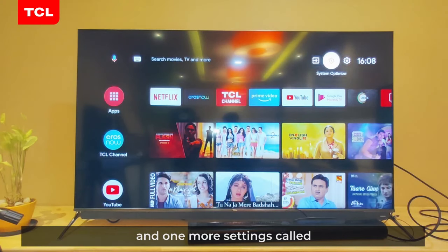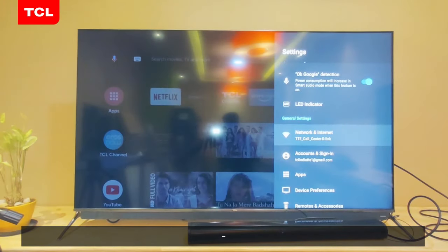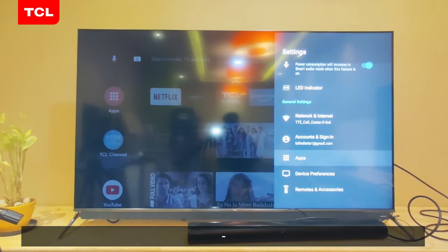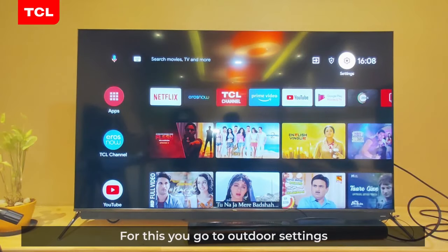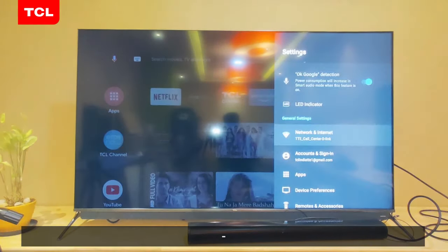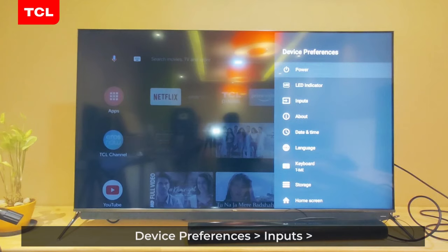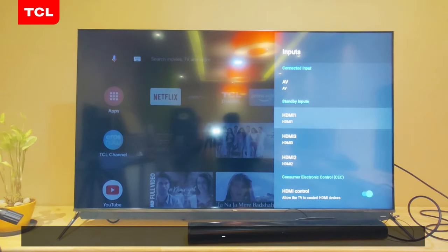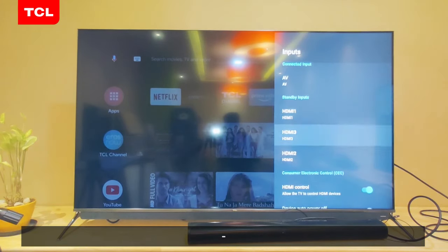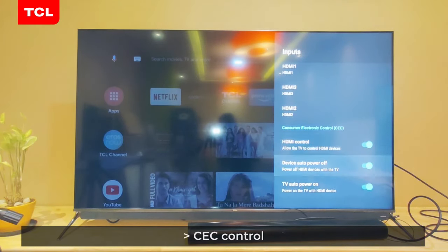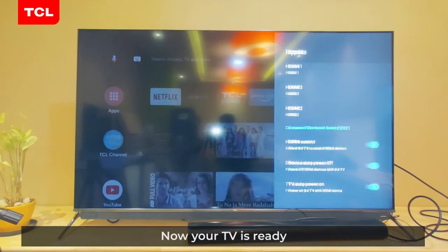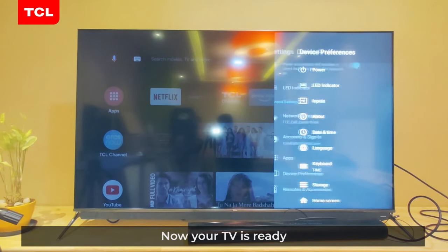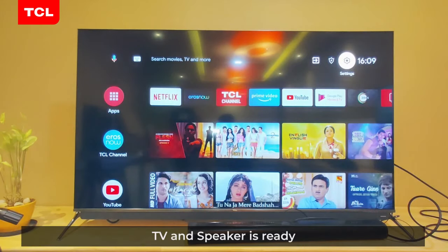One more settings option: go to Android settings, device preferences and inputs, then CEC control. It is already on. If it is off, you can turn on this option. Now your TV is ready, and TV and speaker are ready.